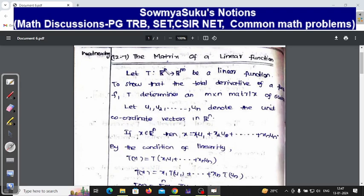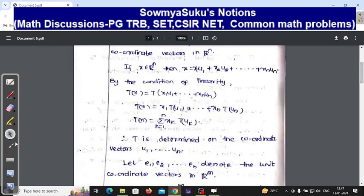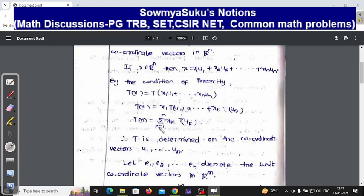We are considering the unit coordinate vectors u₁, u₂, ..., uₙ. Now we take x as an element in Rⁿ so that x can be written as the linear combination x₁u₁ + x₂u₂ + ... + xₙuₙ. By the condition of linearity, T(x) = T(x₁u₁ + ... + xₙuₙ) = x₁T(u₁) + ... + xₙT(uₙ), which we write as summation k = 1 to n of xₖ T(uₖ).